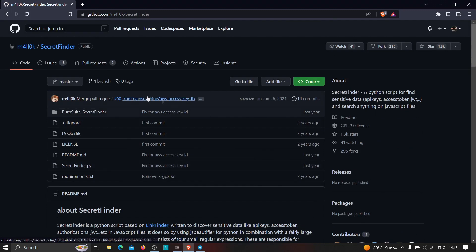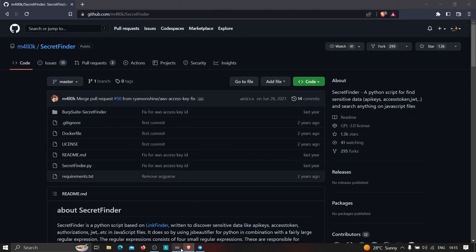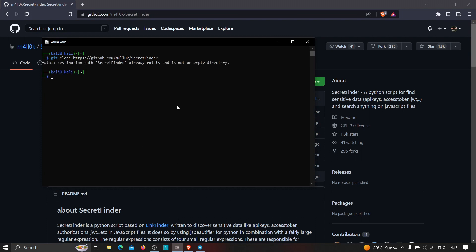Just copy this and open your Kali Linux machine and clone this repository. Type 'git clone' and paste the URL, then hit Enter. In my case SecretFinder already exists so it won't clone again, but in your case it will take a few seconds.